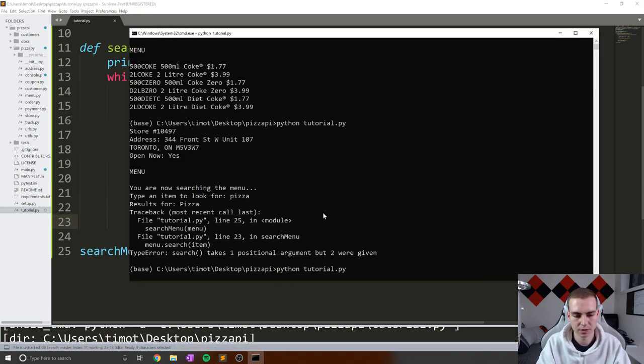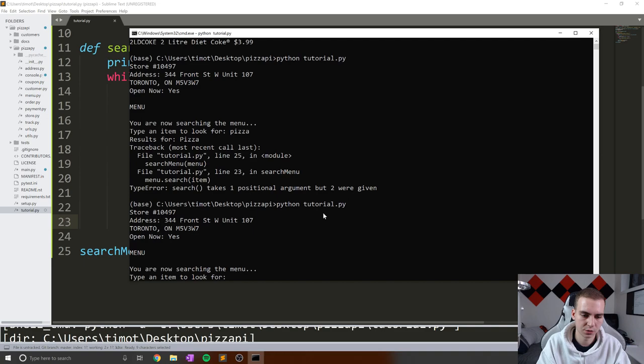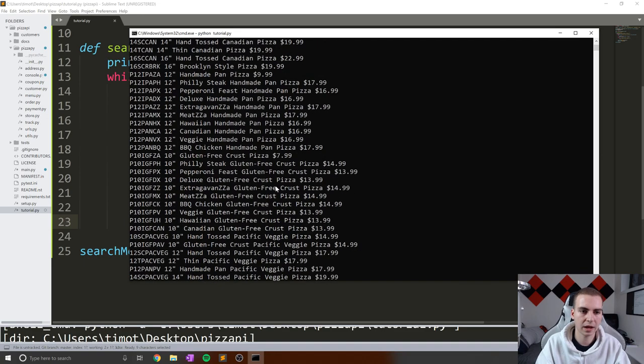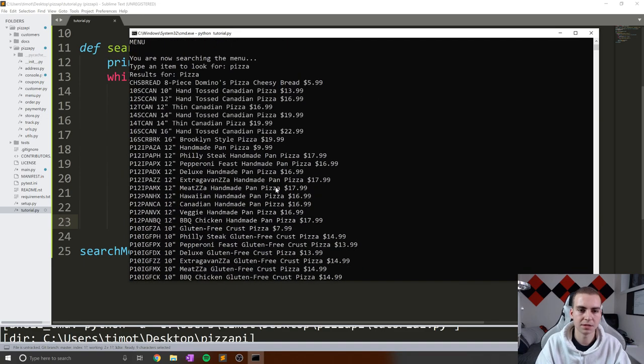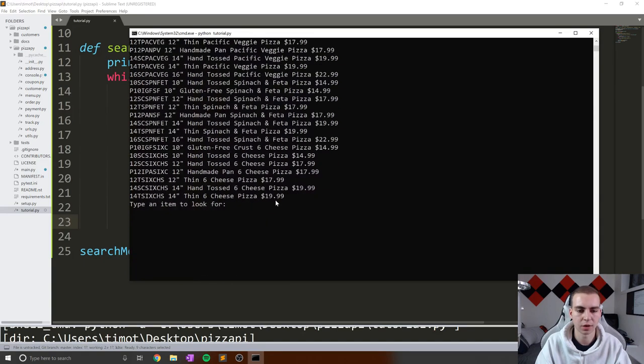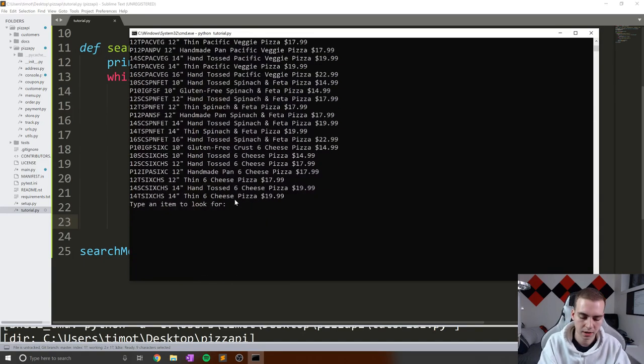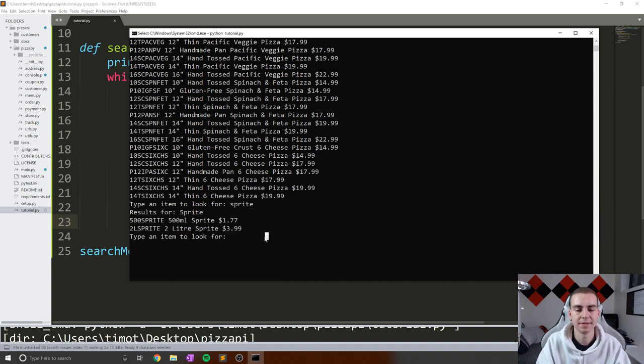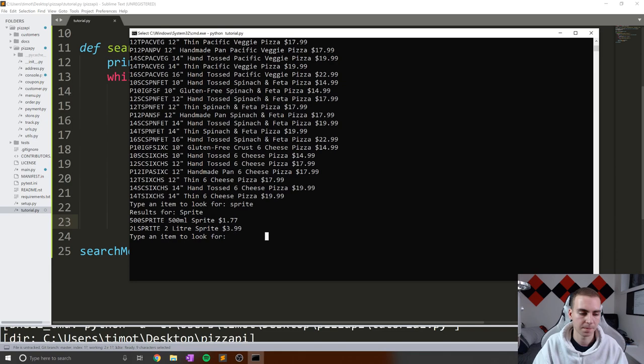So let's do this one more time. 'You are now searching the item.' Let's look for pizza. And wow, look how many pizzas we get showing up. And you know what, we can search for another item. So let's look for sprite, see if there's anything there. And it gives us some answers for sprite. And this is how we can search and query the menu.